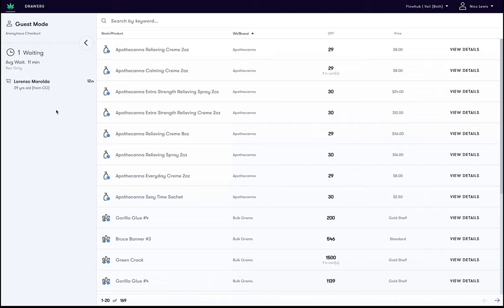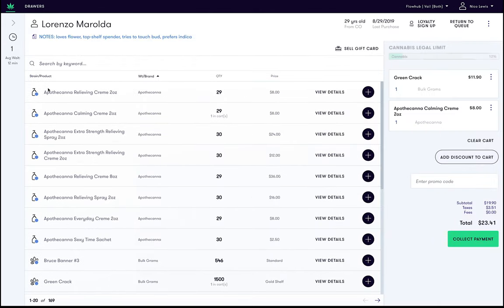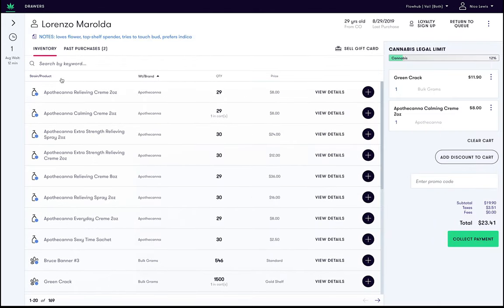To add a customer to the loyalty program, select them from the queue. If they are not already part of the loyalty program we will see loyalty sign up in the top right hand corner. Let's go ahead and click this.